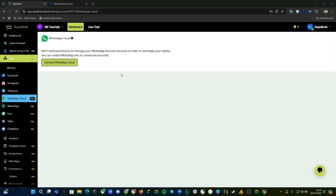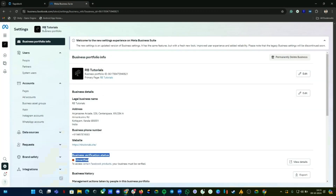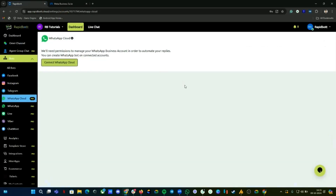Hi guys, welcome to another video. In this video we're going to show you how you can add multiple numbers that come under one single FP business portfolio. If you have a business that you are running and you need multiple numbers for different use cases — one for support, one for demo — you have a need to add multiple numbers, and this video will show you how easily you can set it up.